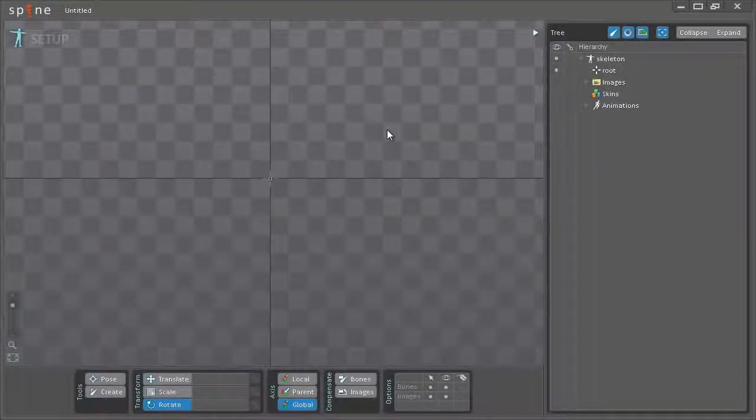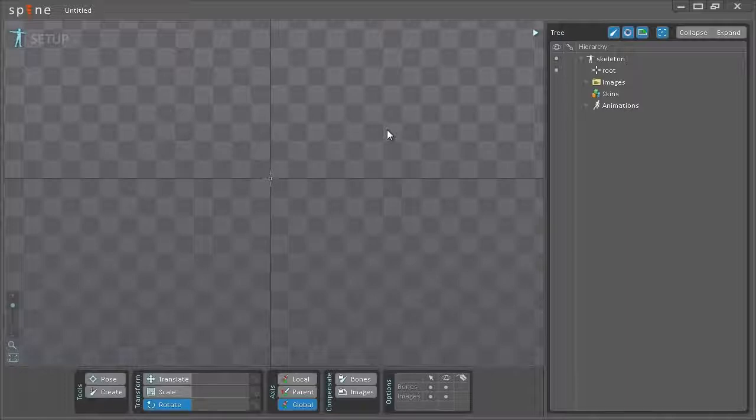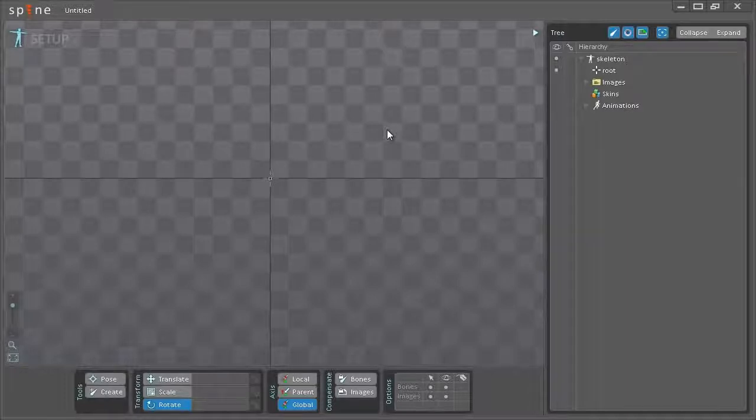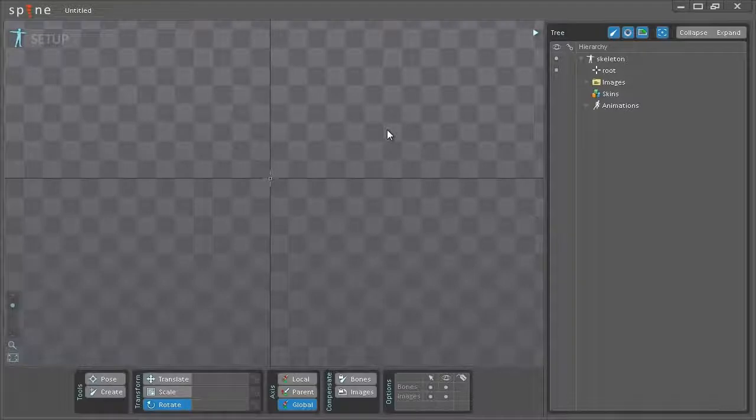Hello everyone and welcome to this two-part Spine OB video. My name is Søren Nilsson and in this first part I'll be going through how to set up your assets in setup mode, what tools you have available and the workflow that I use.